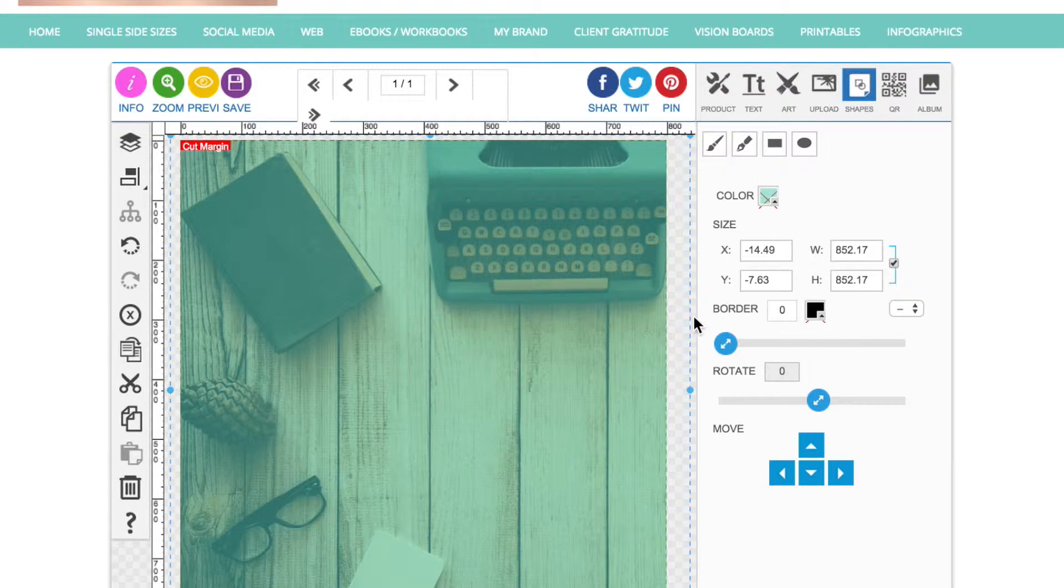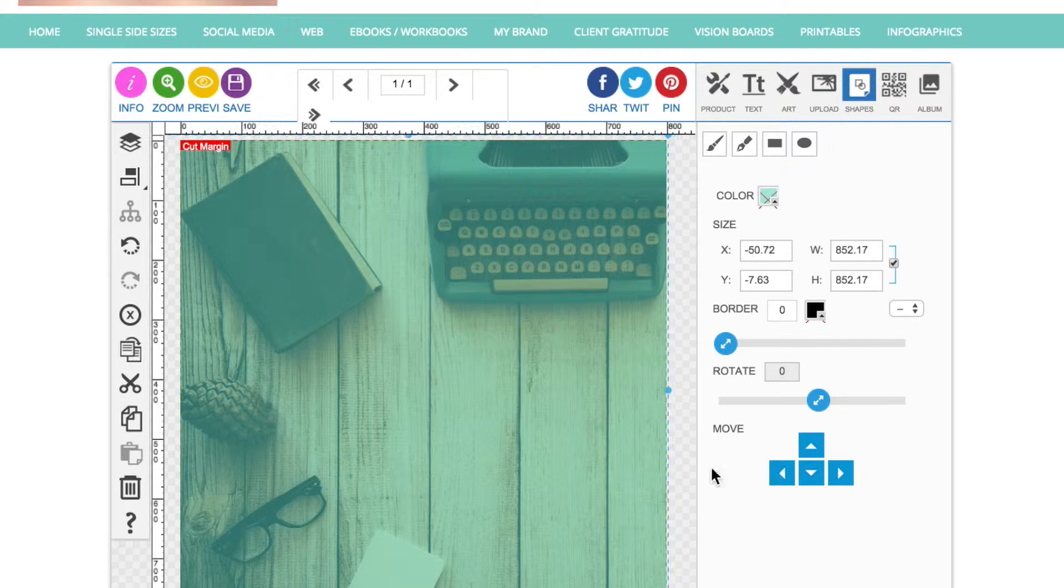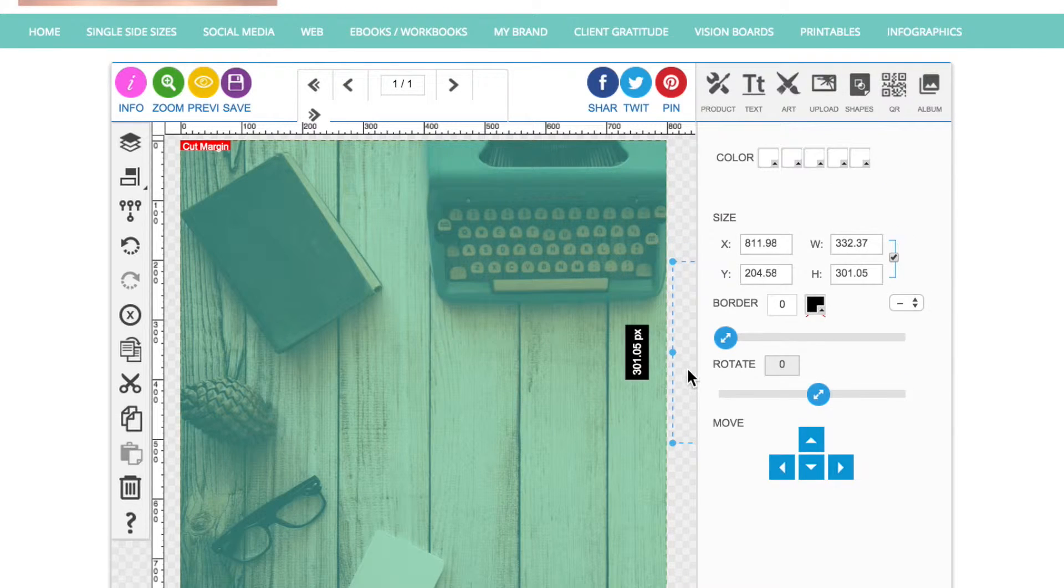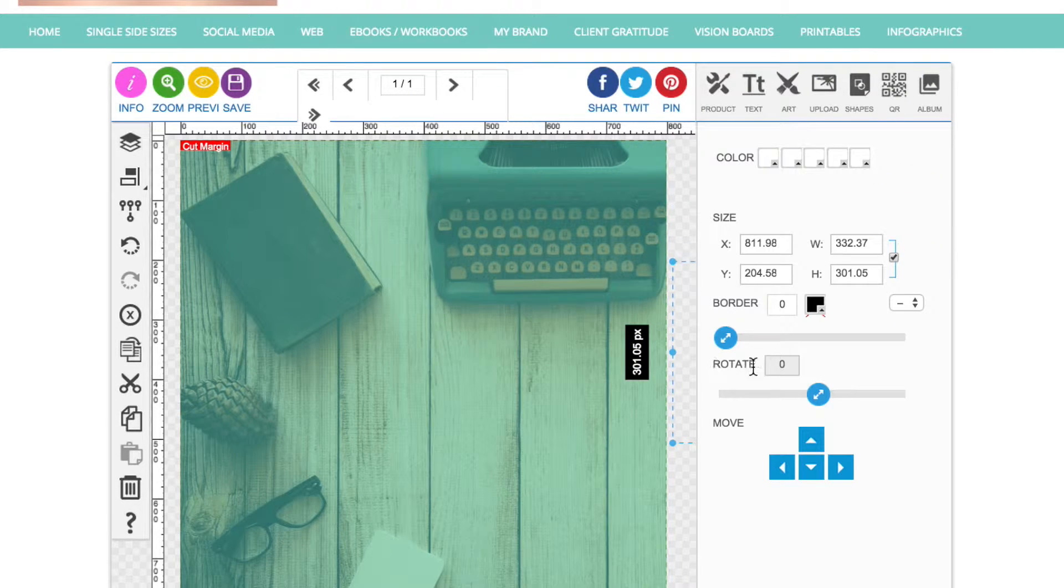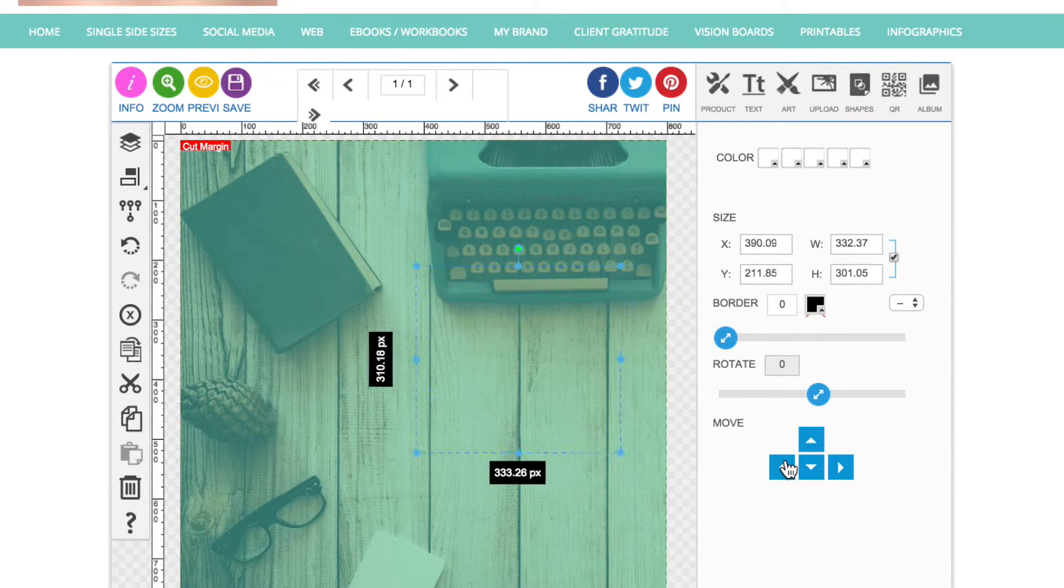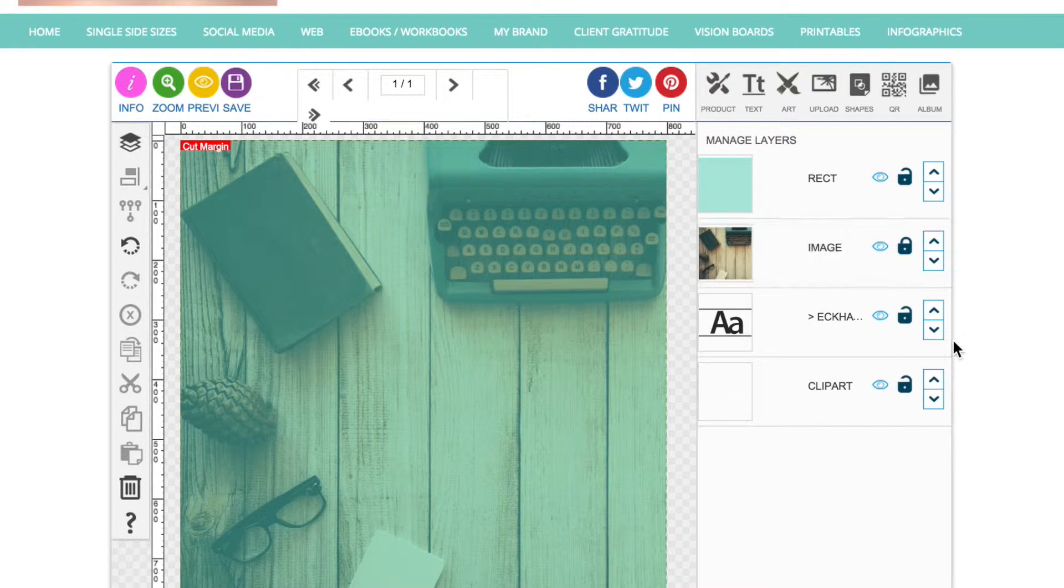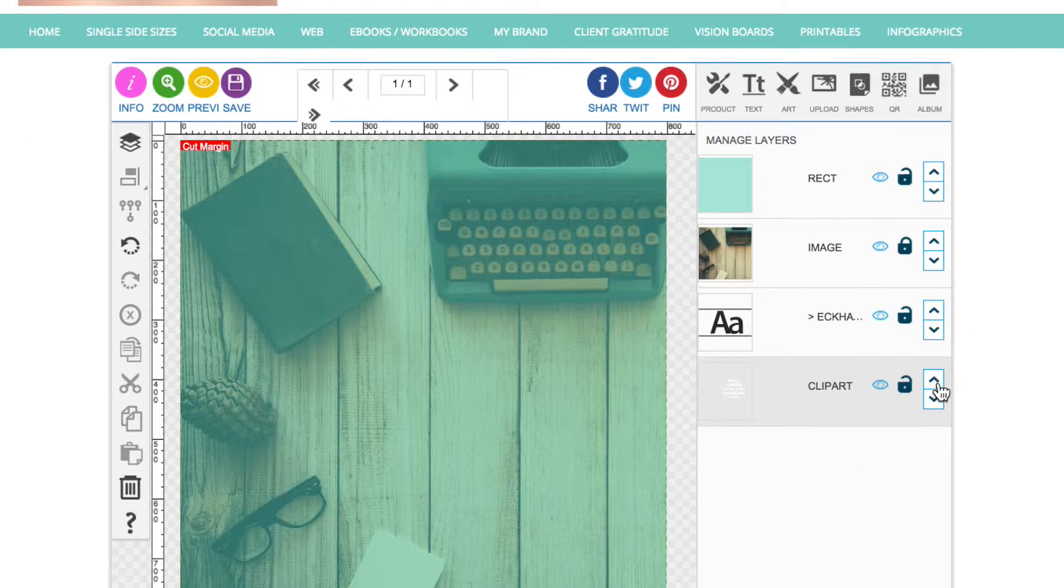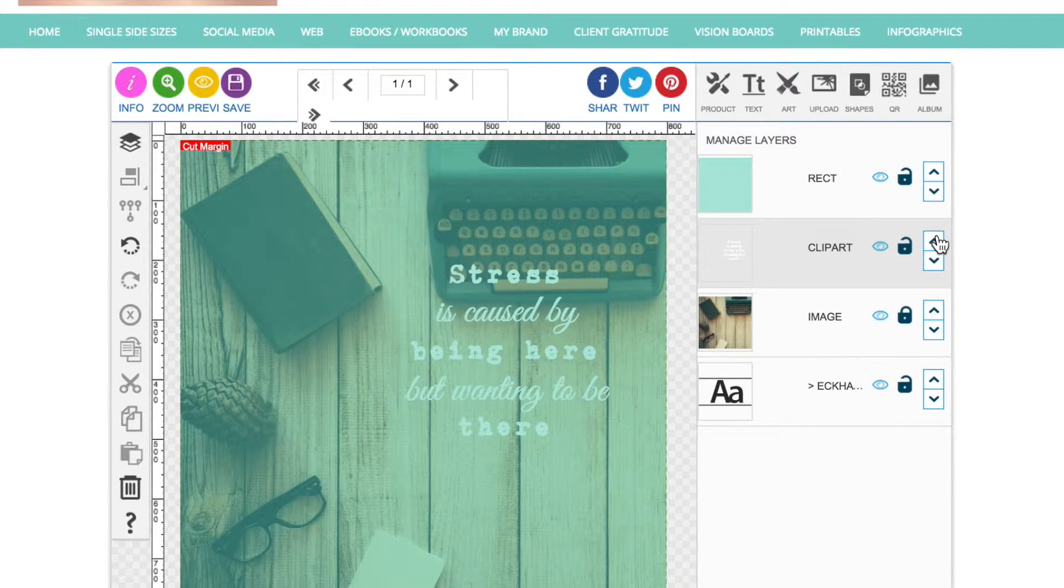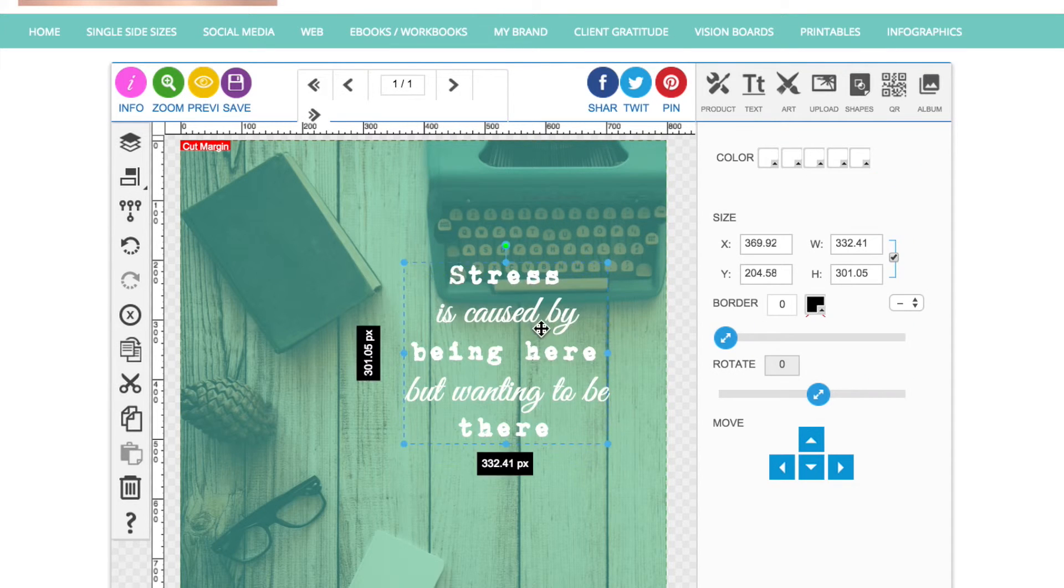Next I'm going to move that in a bit. I've already typed up my quote here, so I'll just drag that onto the canvas and it's gone behind my layers, so I just need to move that a bit in the layers panel. I'll just move that to the front there.